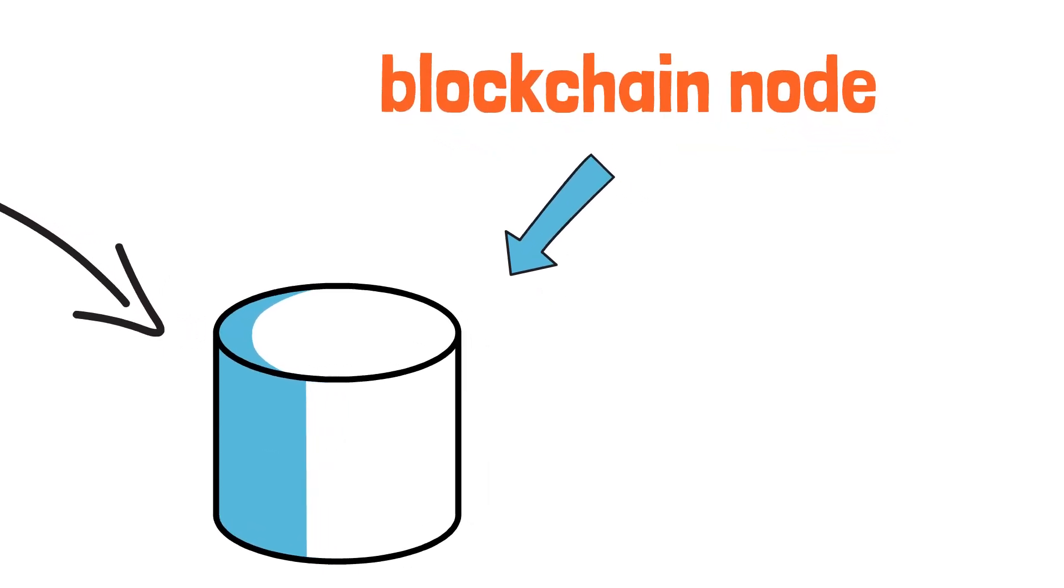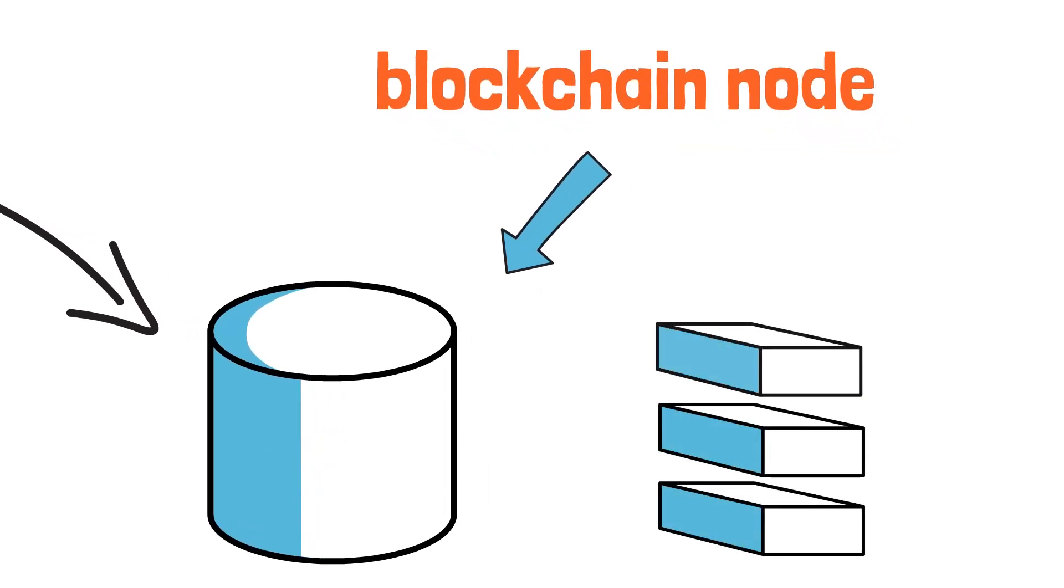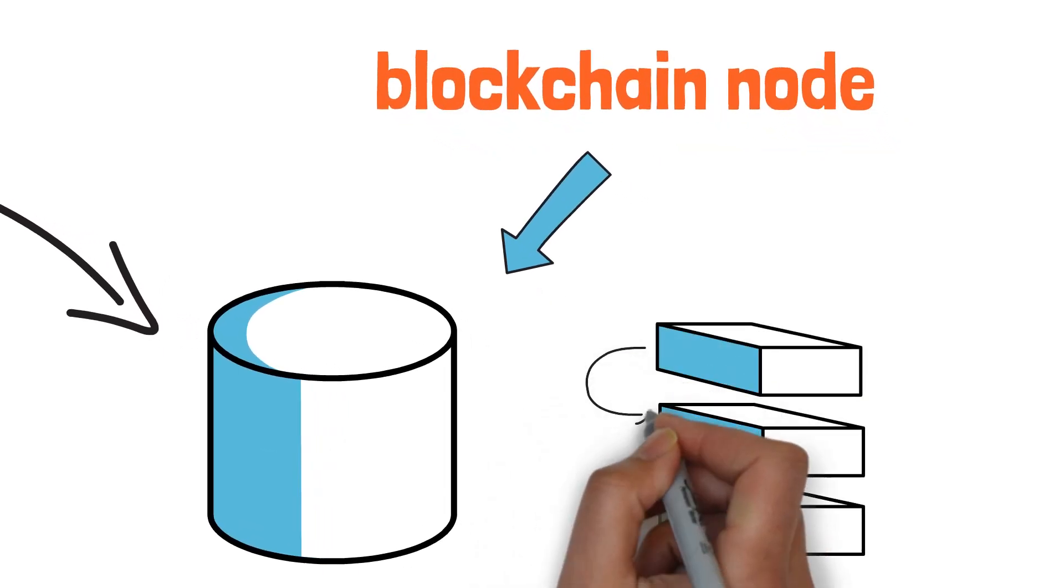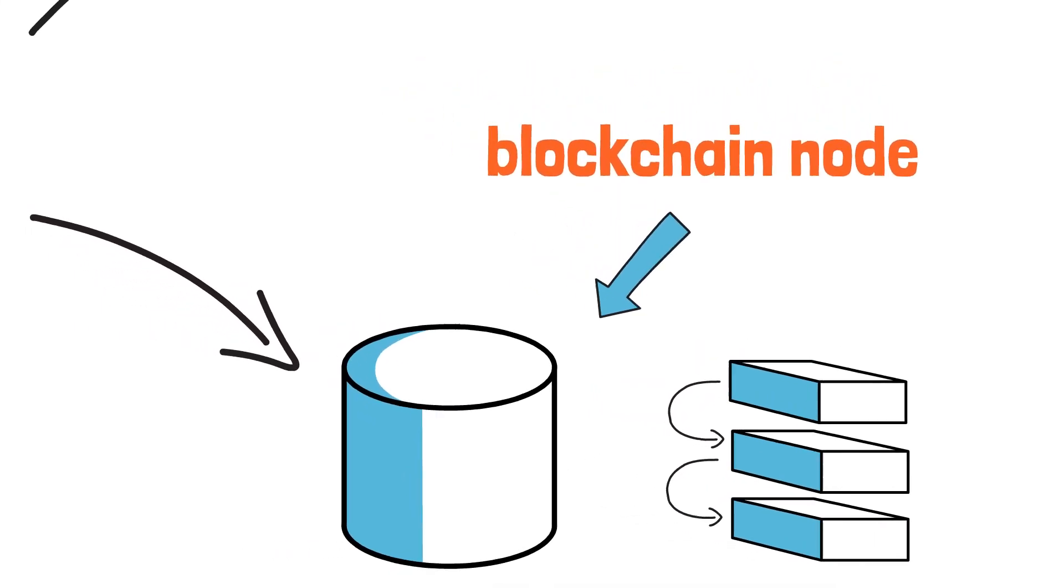Each node keeps information in a form of blocks, and each block is cryptographically linked with the previous block and creates the chain, that's why it's called blockchain.